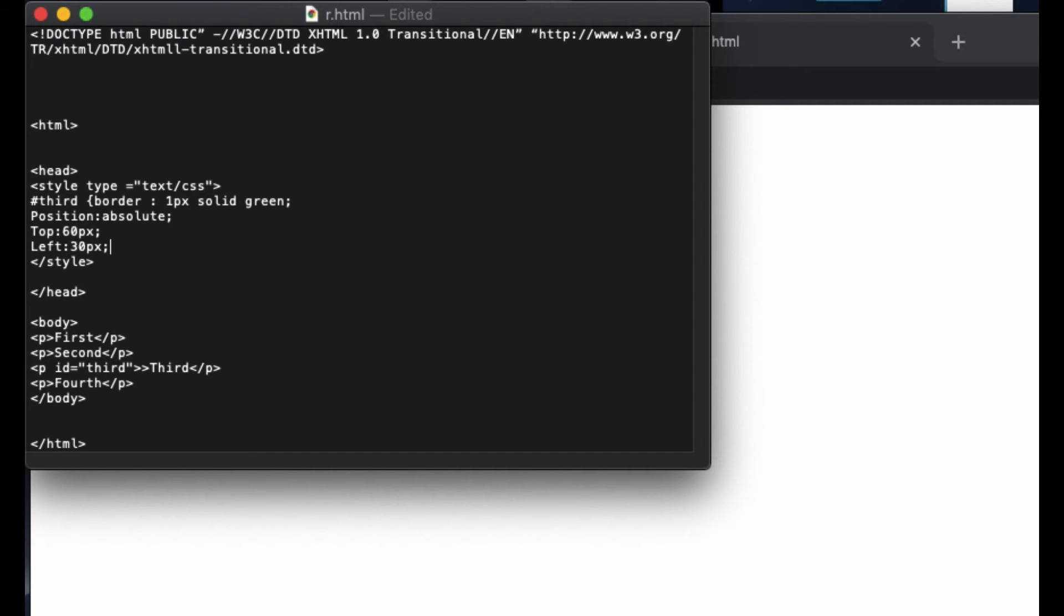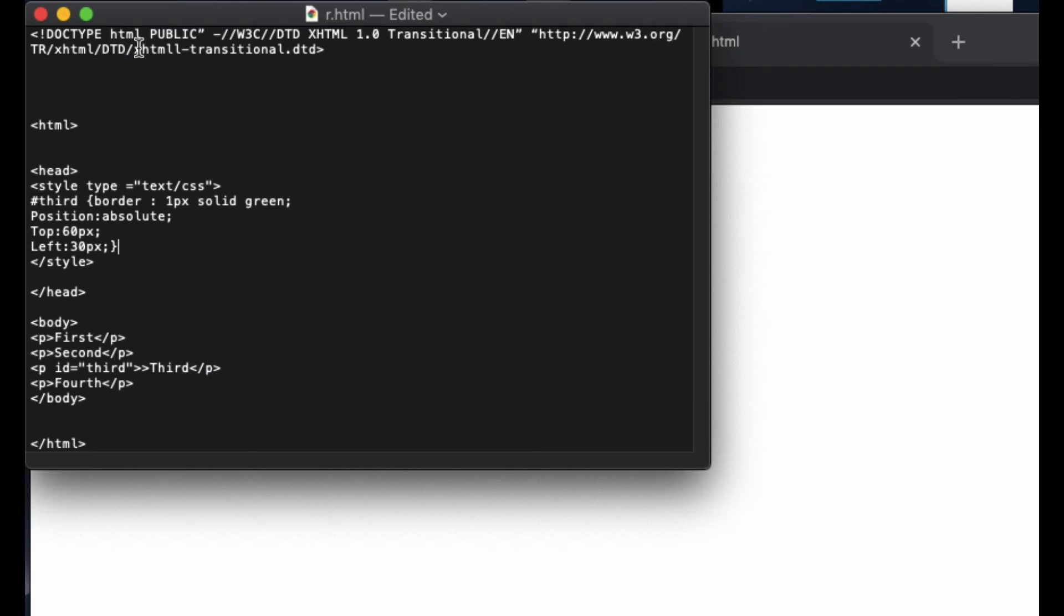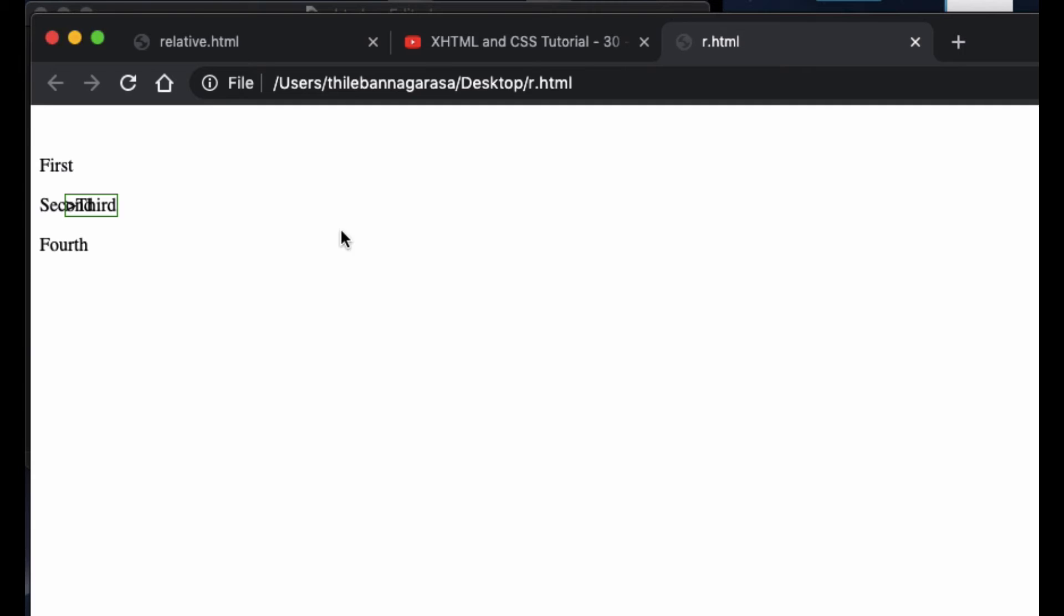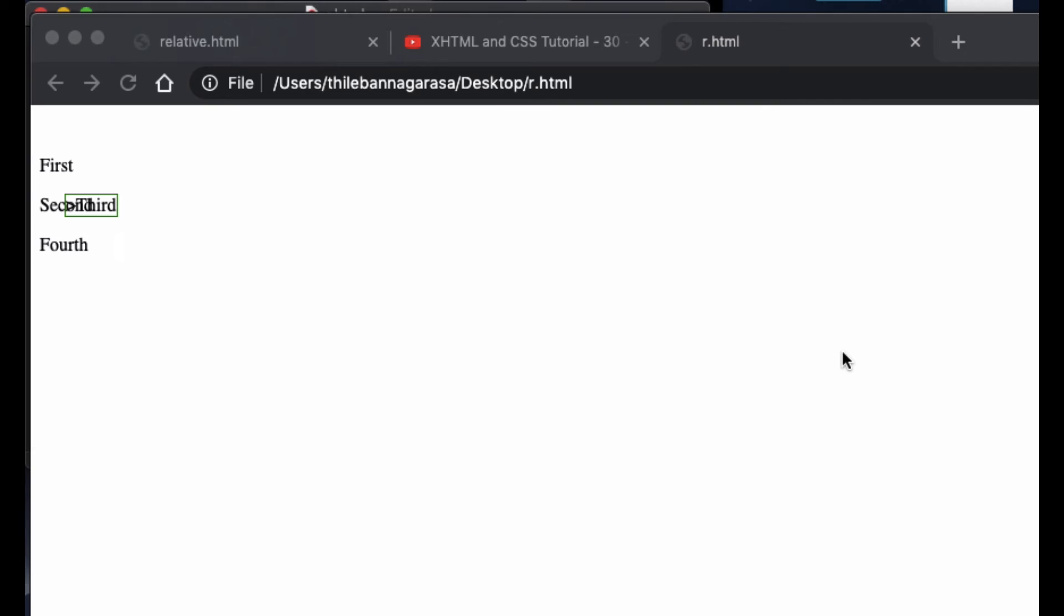Now when I refresh this, you can see the third appear almost close to second. The reason is we set this from top, so it comes from top to 60 pixel and then from left to 30 pixel. That's this location.